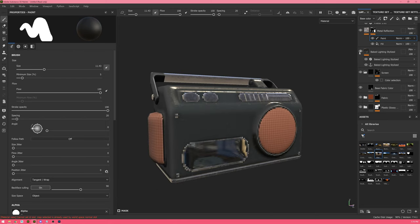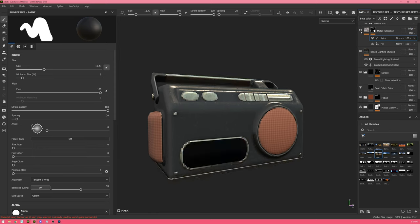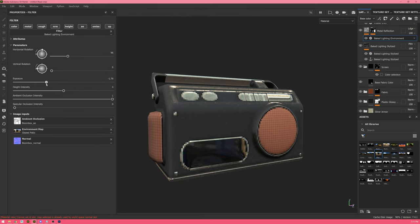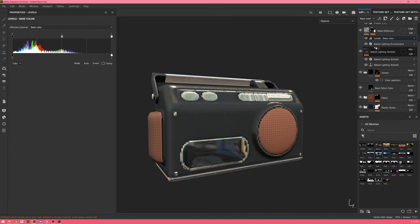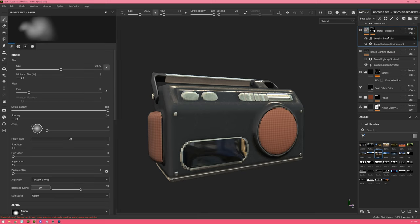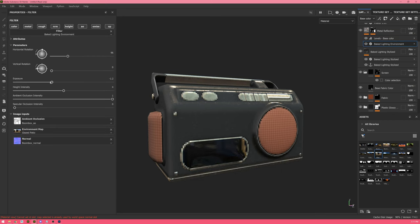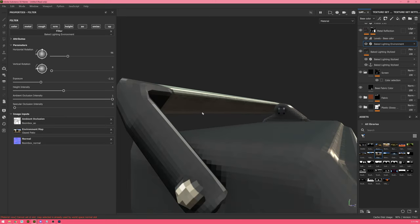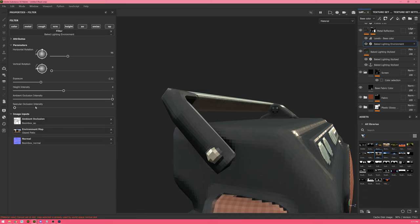I've re-enabled baked lighting and I'll switch the reflections to a dodge blend mode so it adds on top. To keep highlights while lowering overall darkness I'll add a levels and increase the midpoint to boost contrast. I'll combine both approaches — decreasing exposure and adjusting the levels — and give it more hardness in its light falloff. On the underside of the handle I'm getting some reflection, so I'll increase specular occlusion to remove it from there.